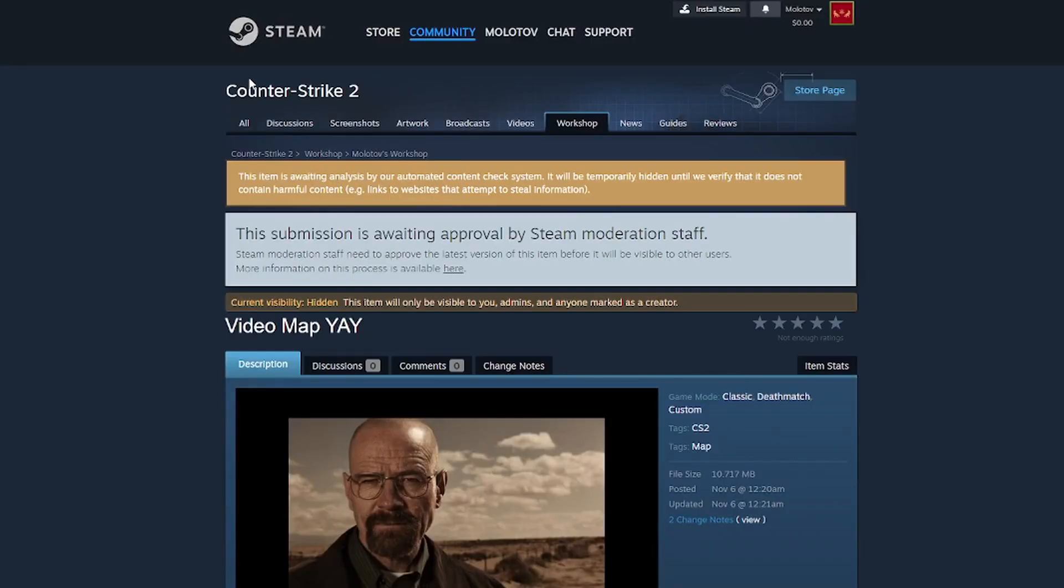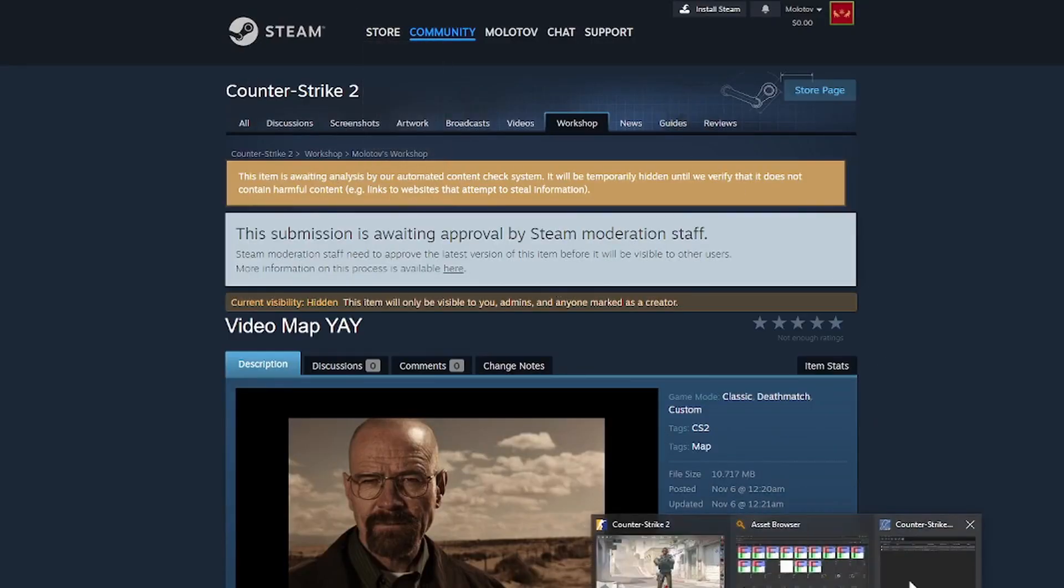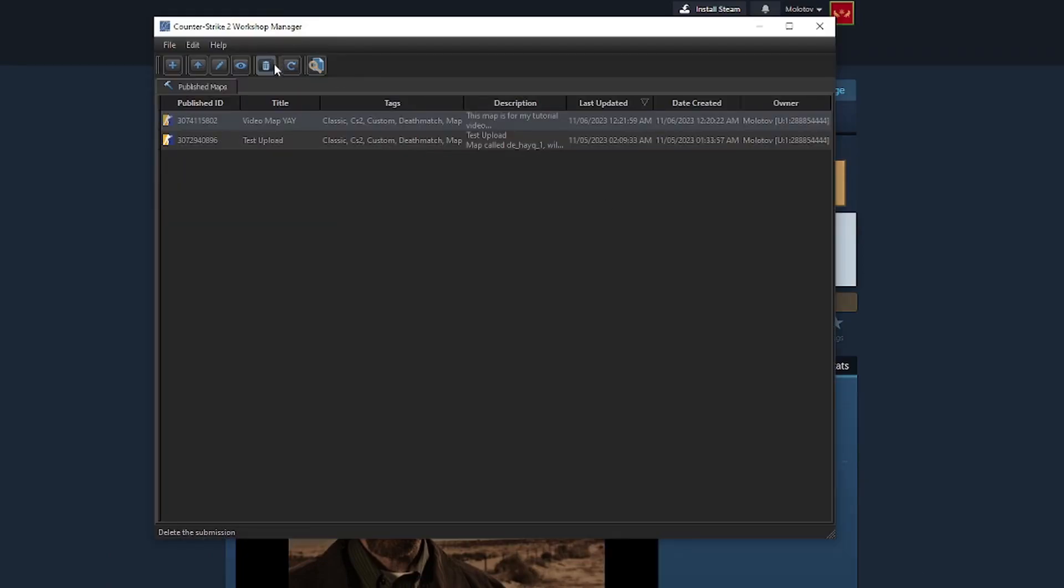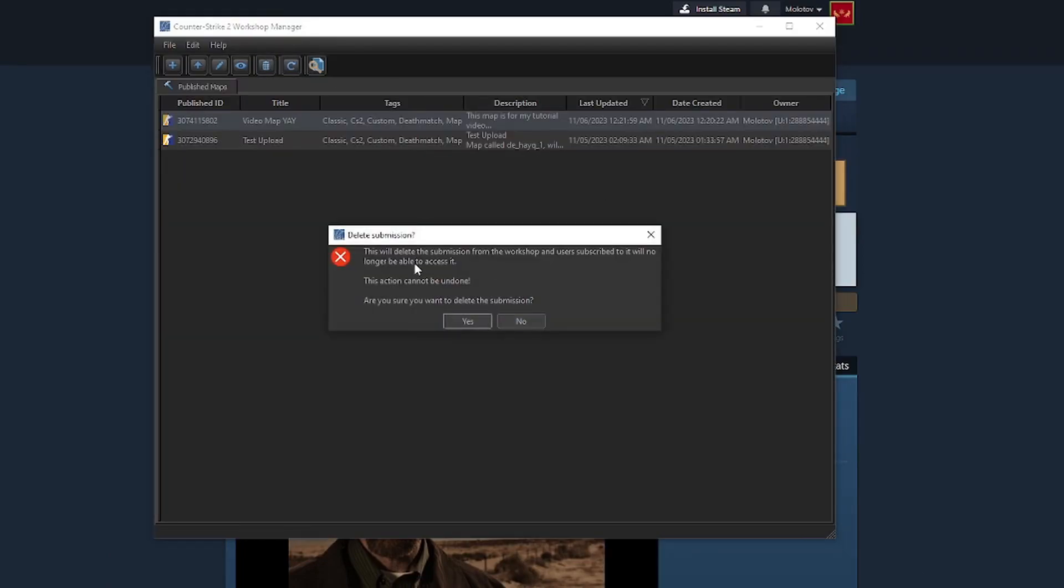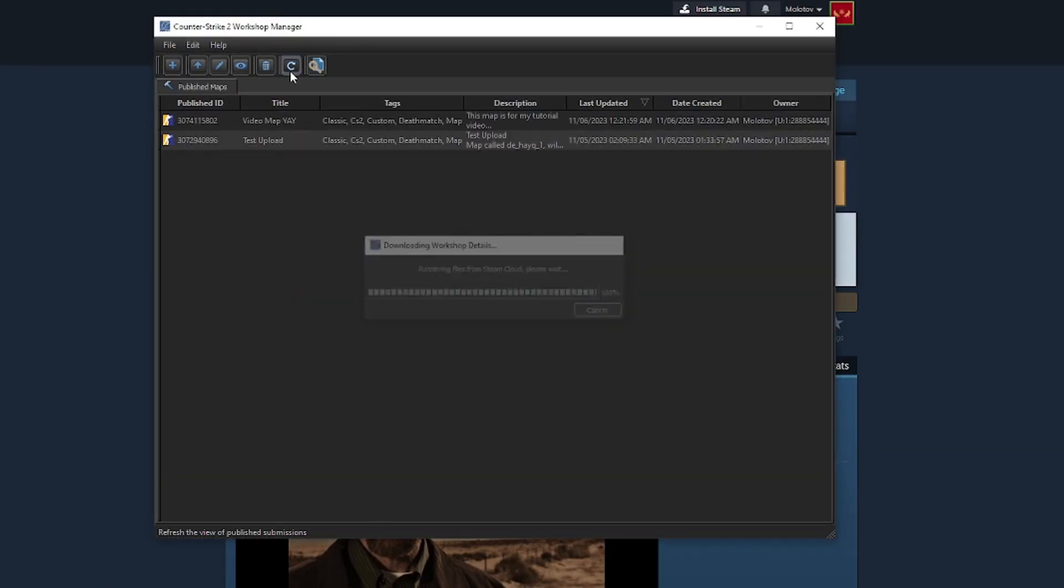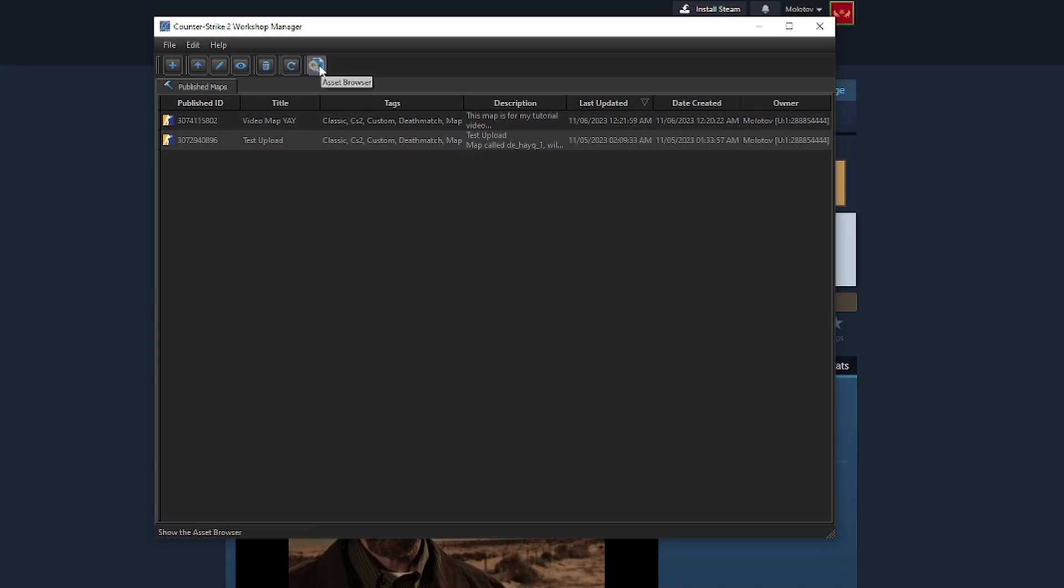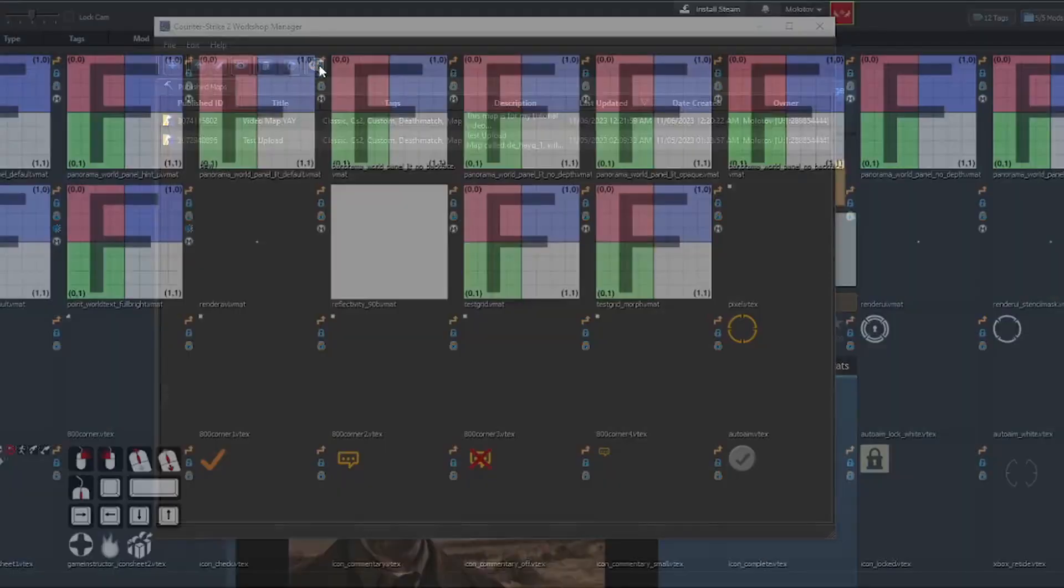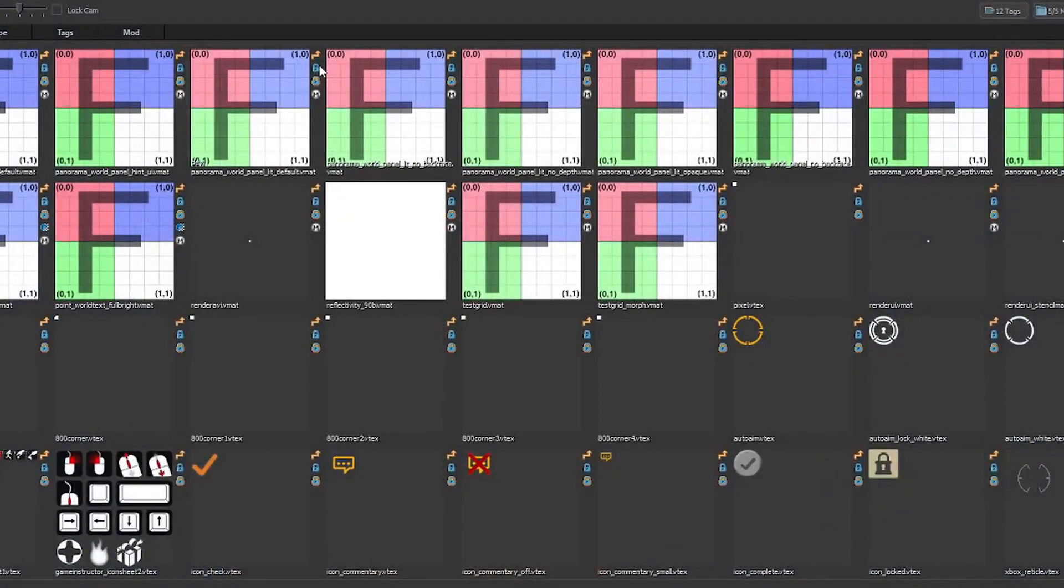Next is the eye, which allows you to view the submission on the workshop itself. It opens it in your default web browser. The trash can is how you can delete your submission. The refresh button refreshes the menu. And lastly, the last button just opens the asset browser menu for the workshop tools.